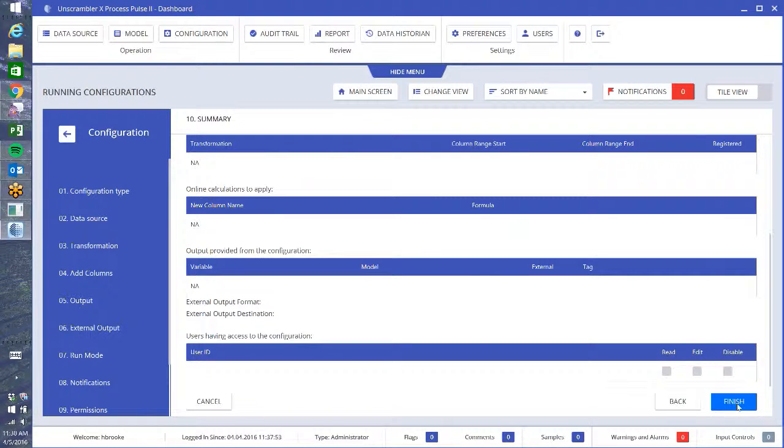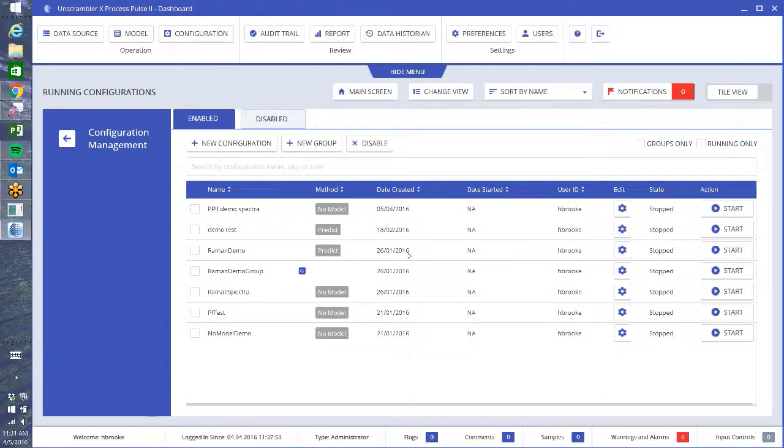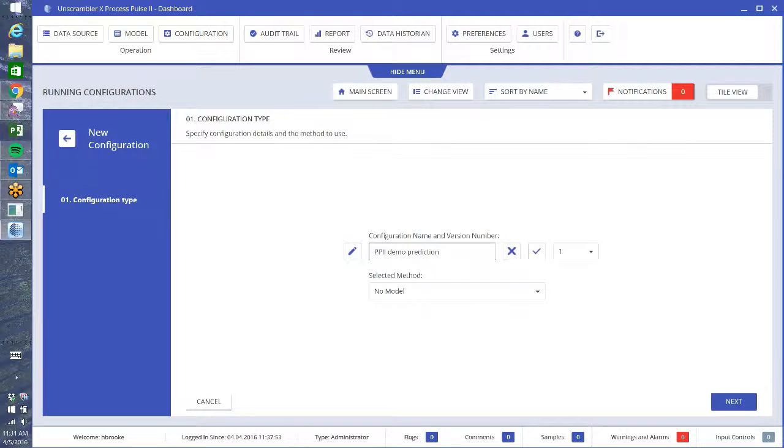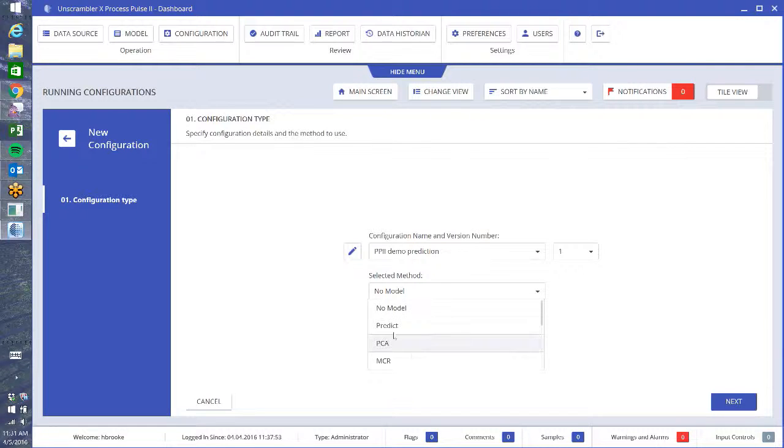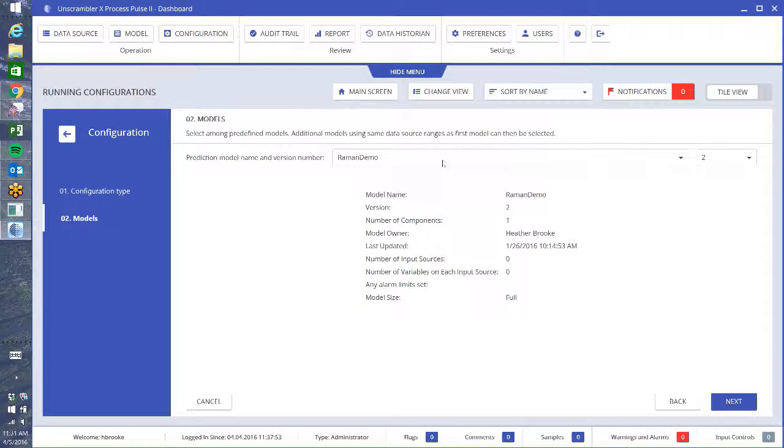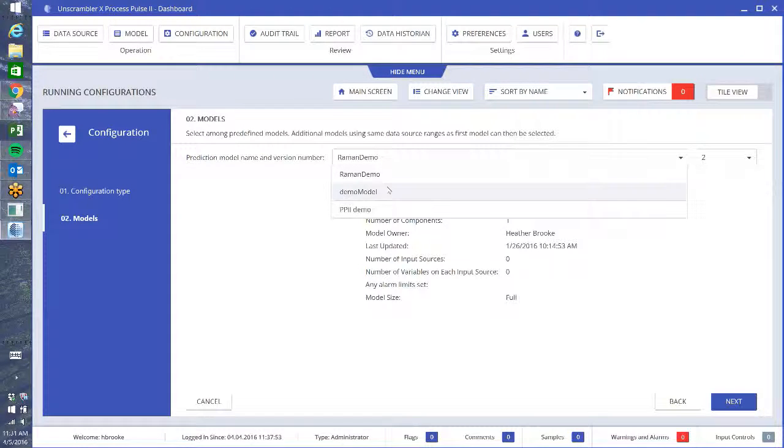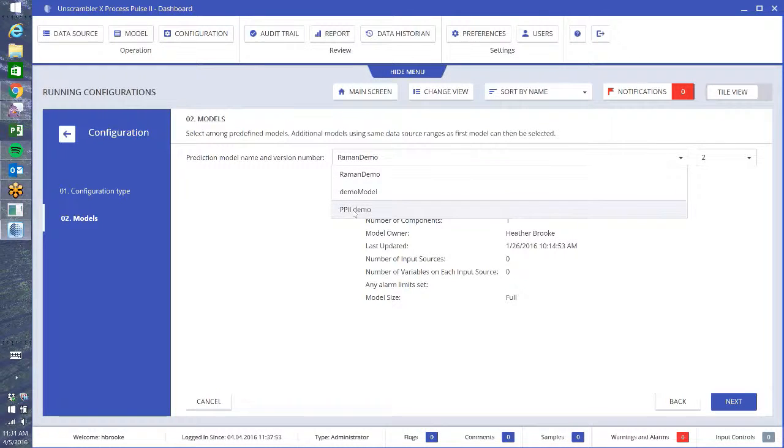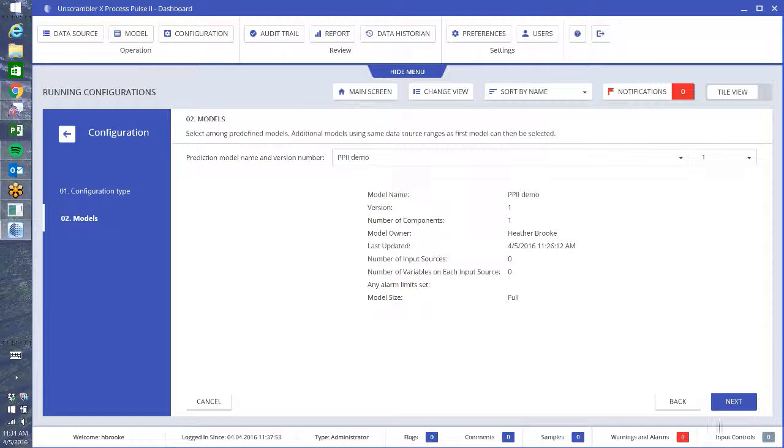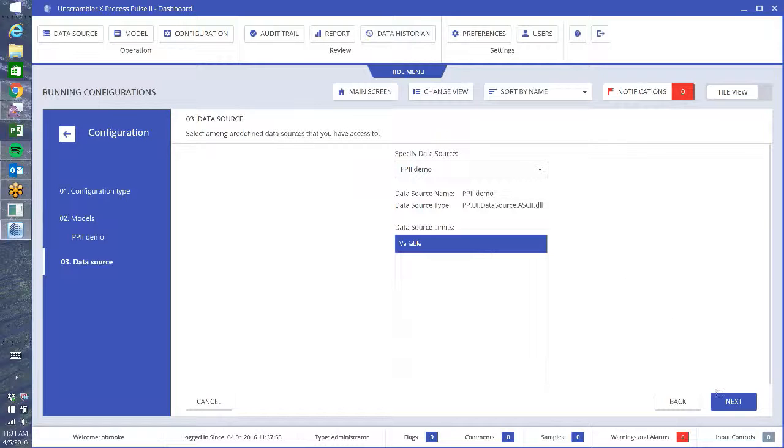I'm going to do one more. So I want to do edit, Process Pulse 2 Demo Prediction, say OK, and I'm going to do a prediction model. Hit next. Now I get a couple more options, so now I can go into my models that are available and I'm going to choose Process Pulse 2 Demo. It gives me a summary so I can make sure that is the one that I want to use. Next, I choose my data source again.